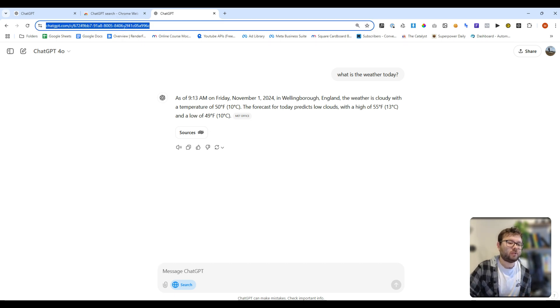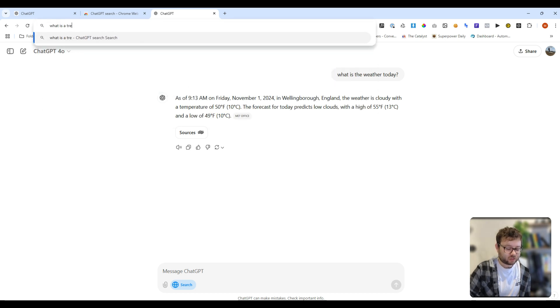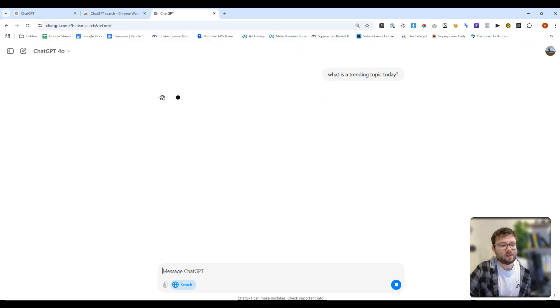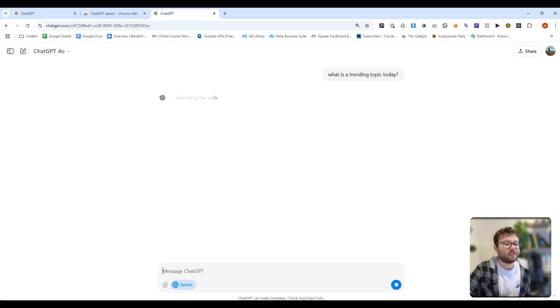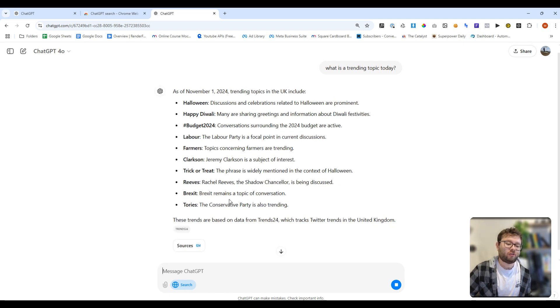But we can also just go back here and say, what is a trending topic today? And once again, open up ChatGPT again. And now it's telling us all of the trending topics for today.